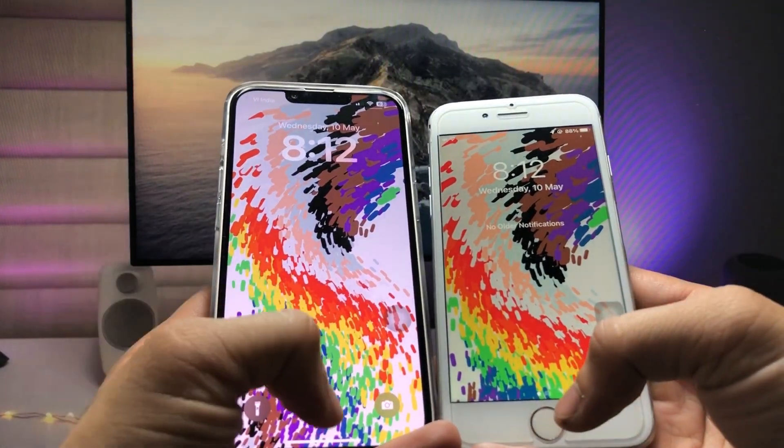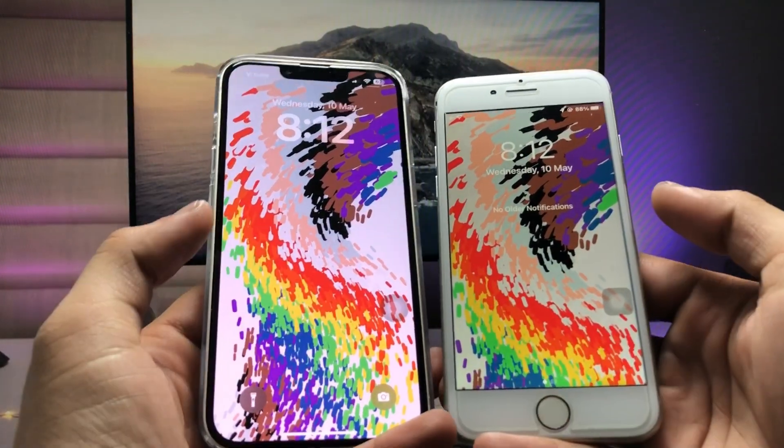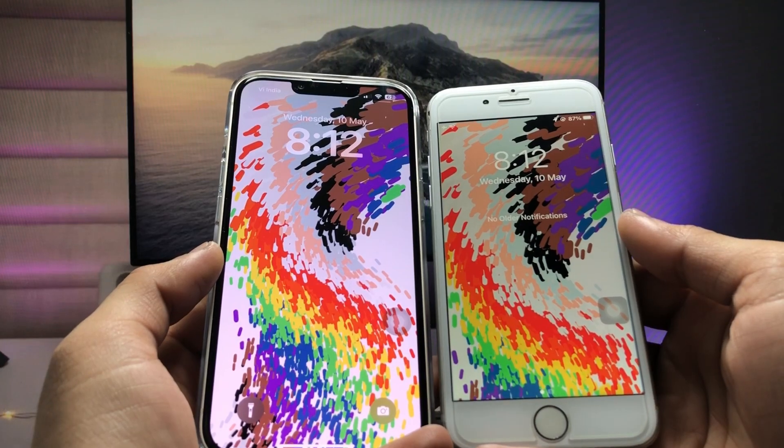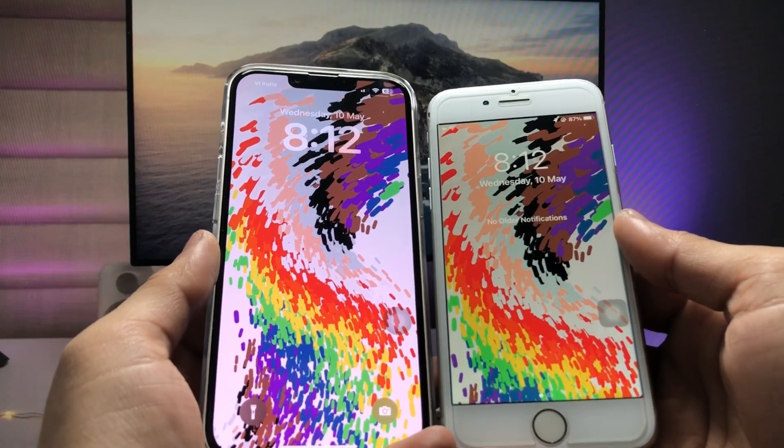This is the way you can easily get these new wallpapers on older devices. I will see you in the next video. Thanks for watching!